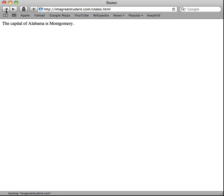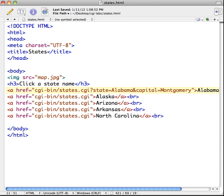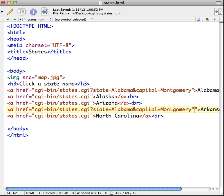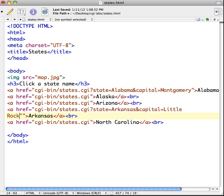Going back to the HTML — Alaska and Arizona work the same way, as does North Carolina. But what about Arkansas? Arkansas's capital has two words: 'Little Rock' with a space in between. Let's set up a link for Arkansas to see how to handle a value with more than one word. I'll copy an existing link, paste it in, and modify it for Arkansas with capital=Little Rock, then save and upload.